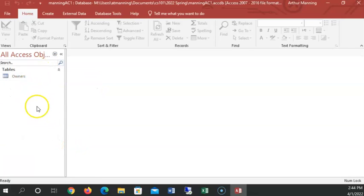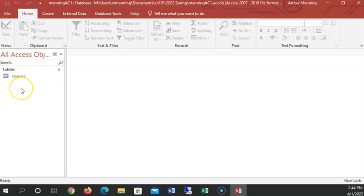So as we go to create other things, forms, reports, and queries, they will show up here.